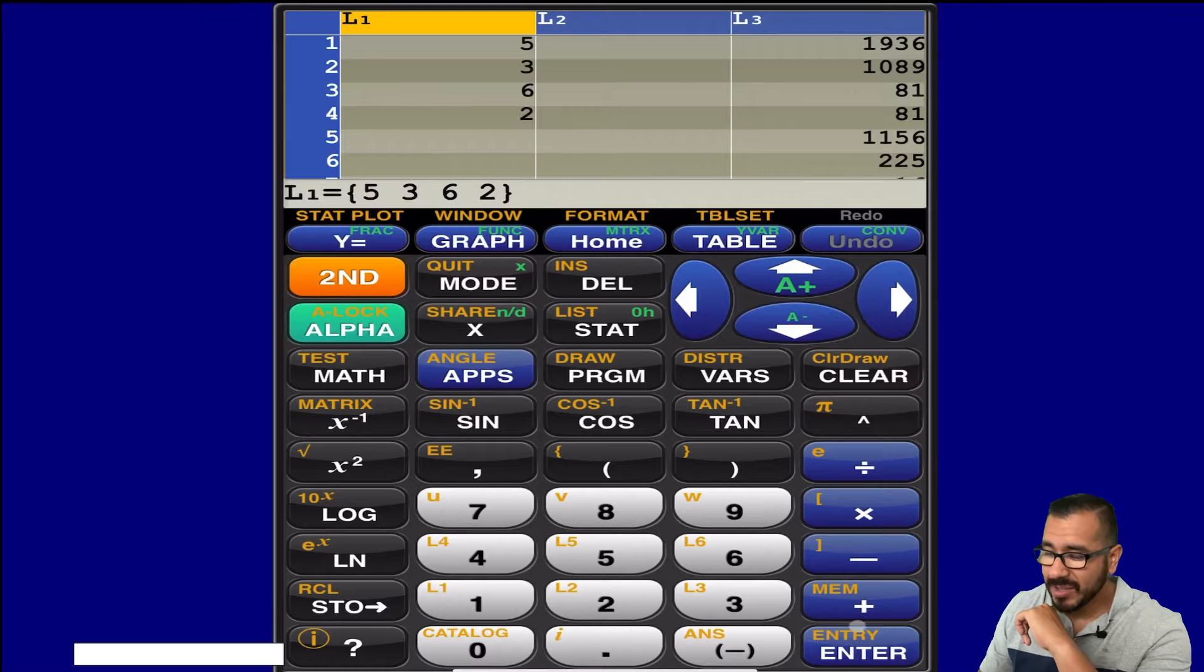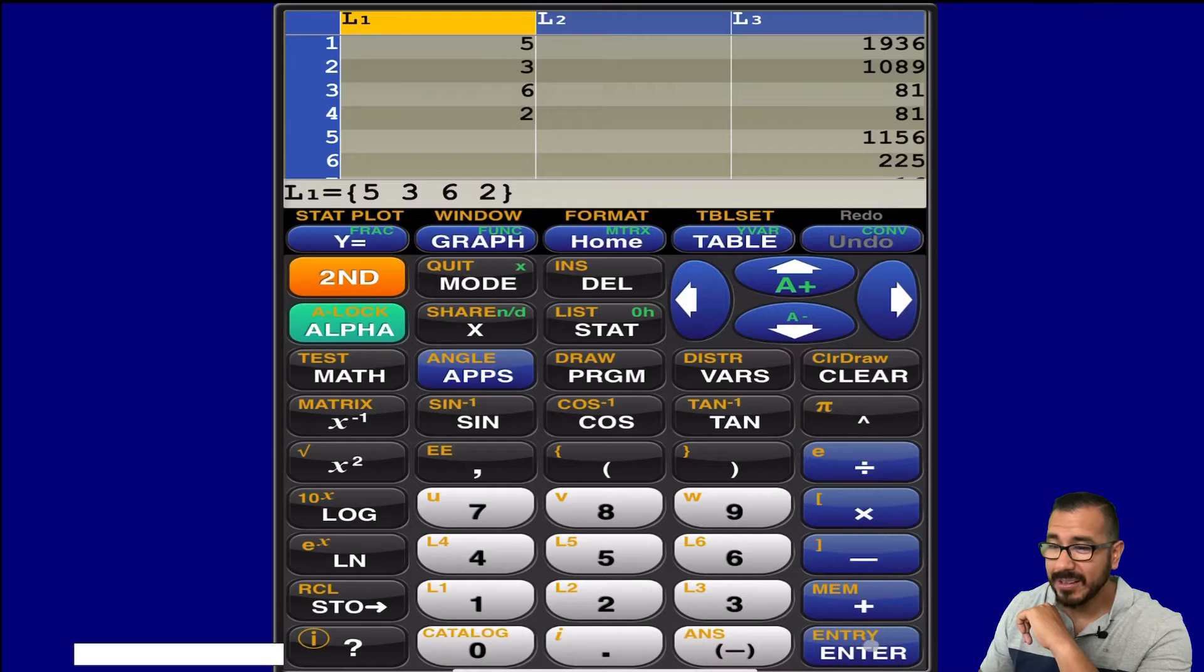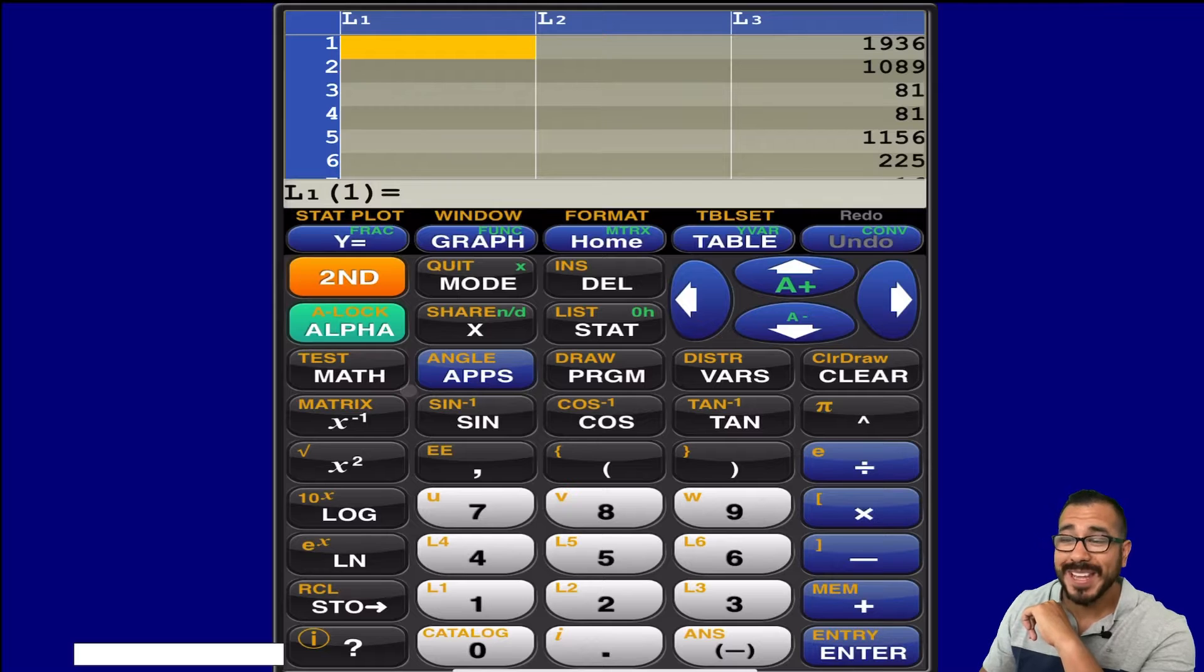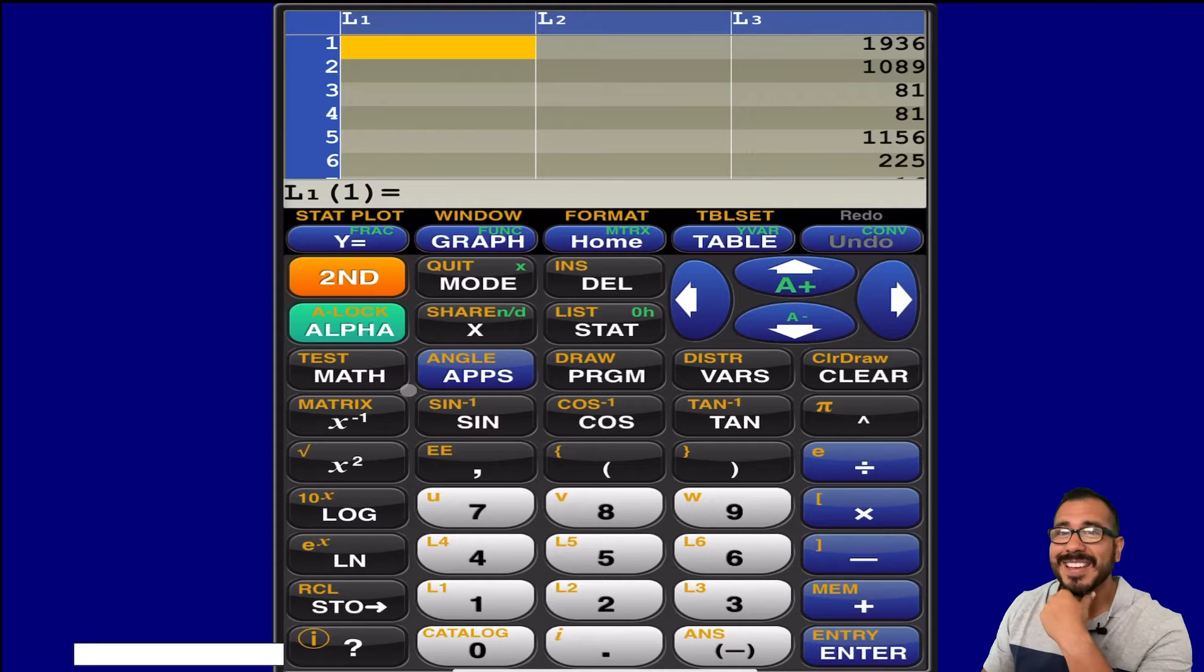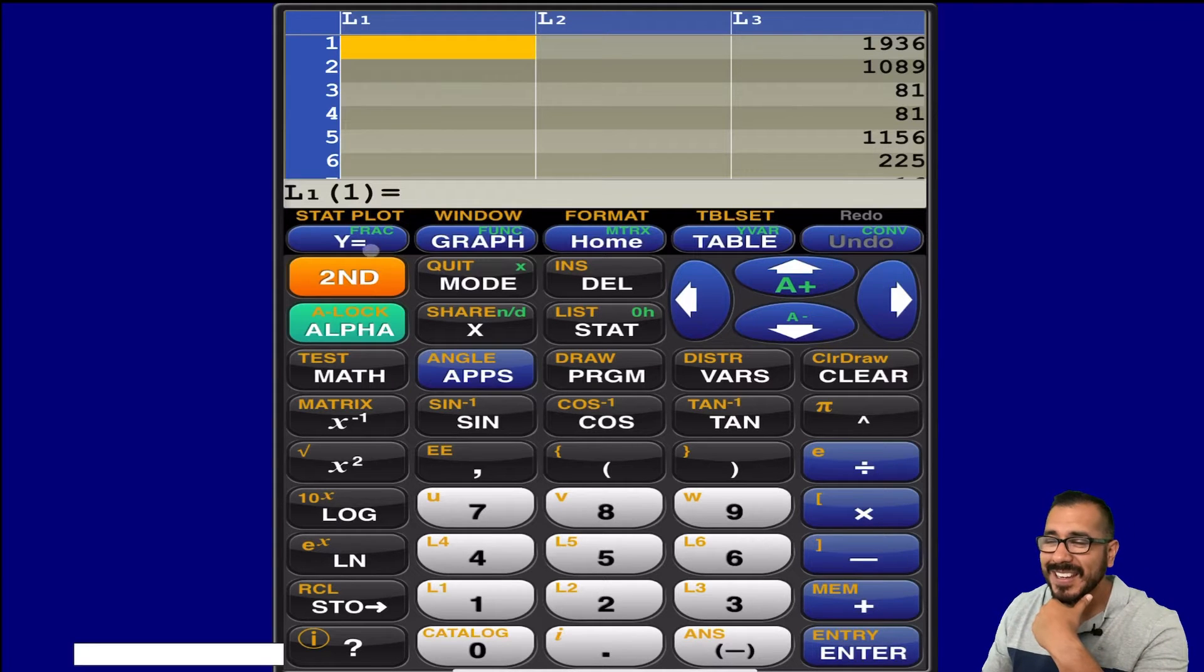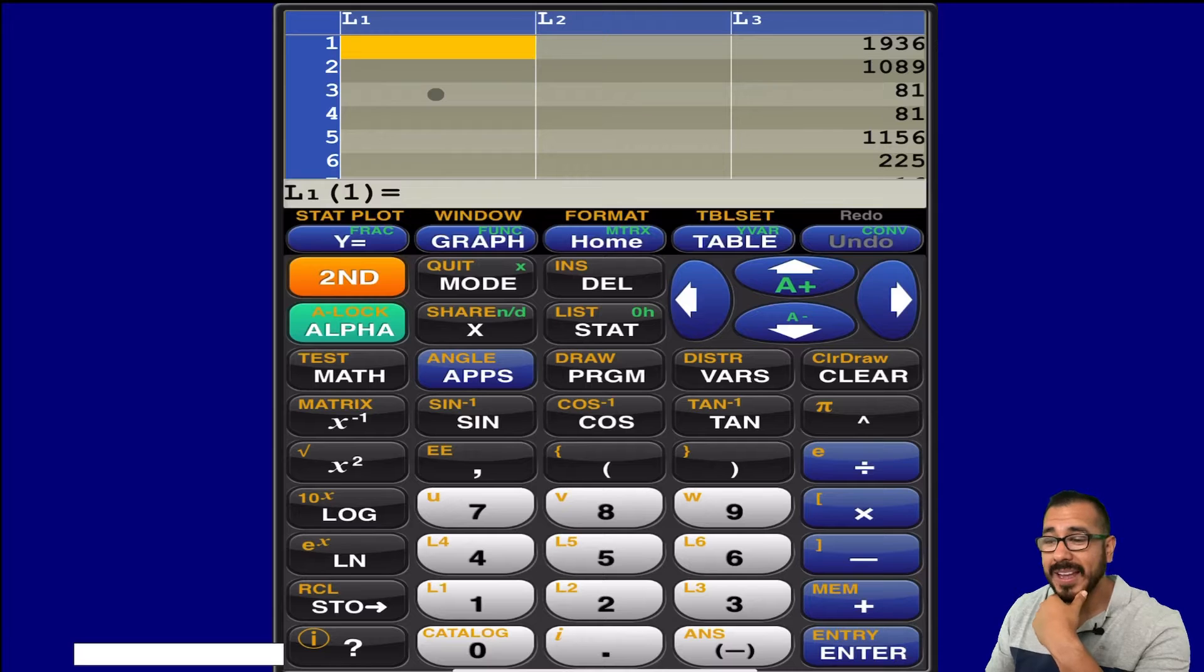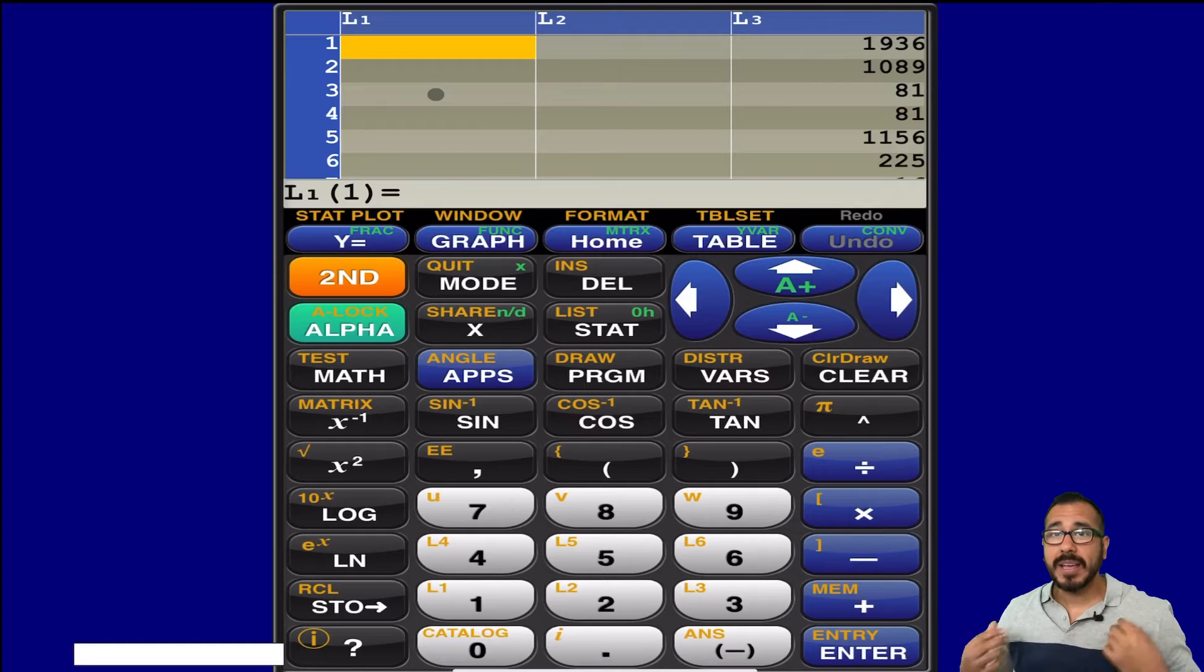So I'll just hit clear, and let me hit clear again, and then enter. So what that does is that's going to clear that entire list right there.